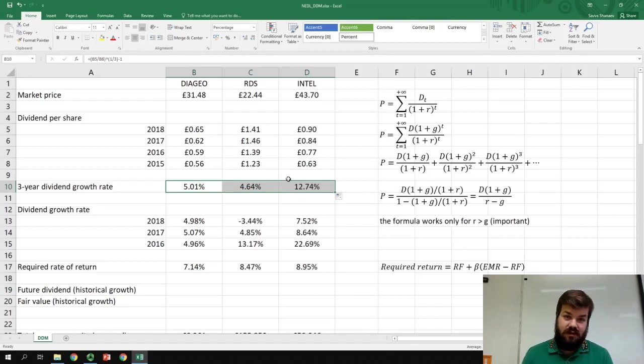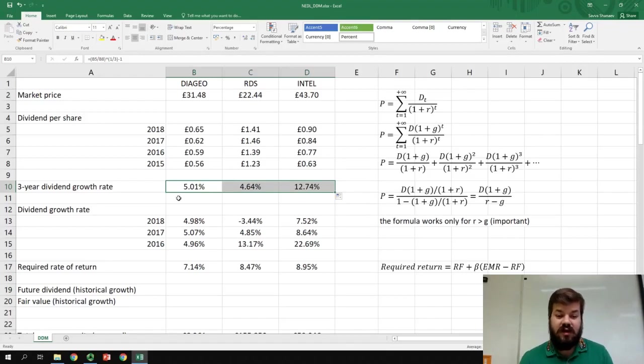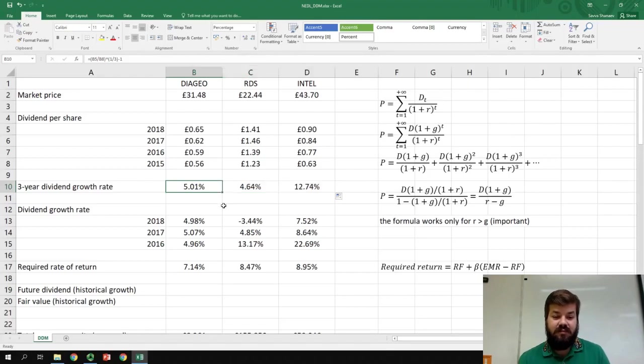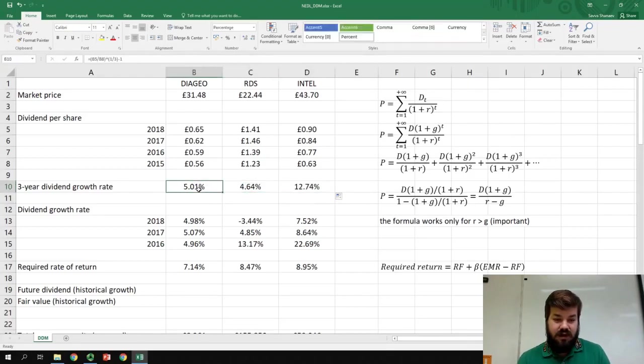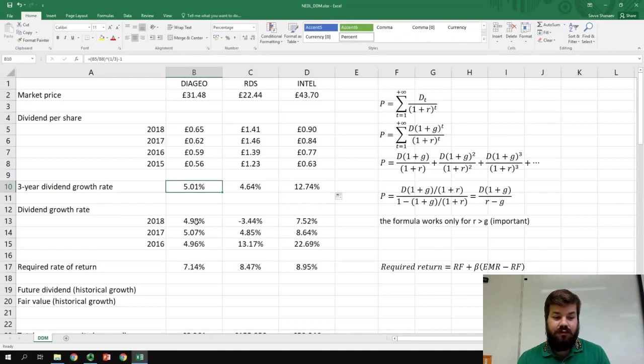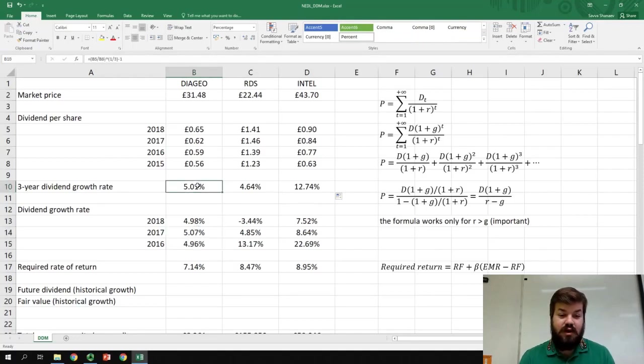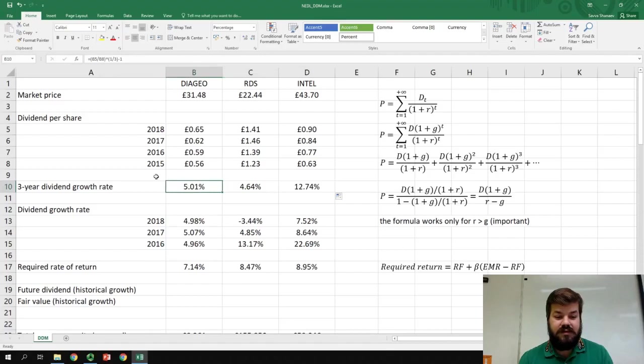But as I already mentioned, we can trust this figure quite a bit more than we can trust those, as the dividend growth rate historically is much more stable for Diageo than for those two companies.